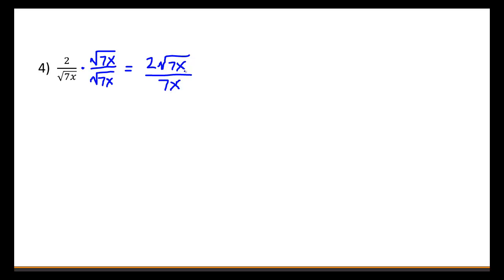And since this is a radical 7x and this is not, those cannot be simplified, nor can the 2 and 7 be reduced, so we're done right here. Let's look at another example.